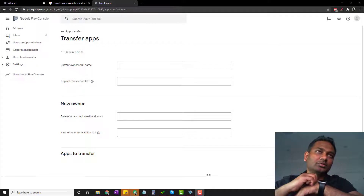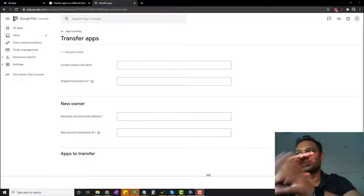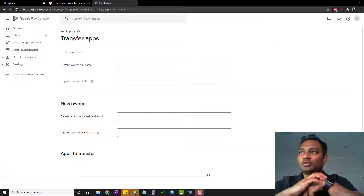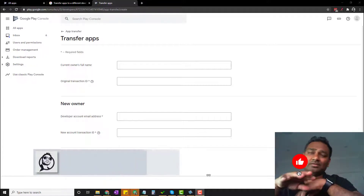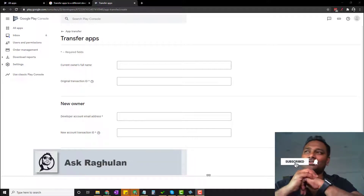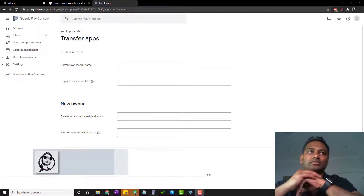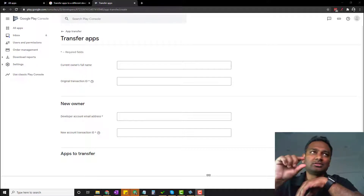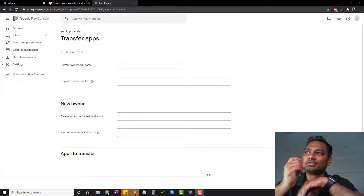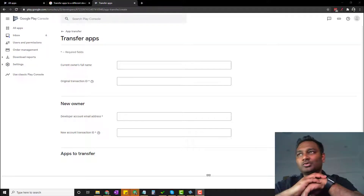Hey guys, in this video I'll show you how to transfer Android apps and move them between accounts. I thought it was going to be a very straightforward process, but this is actually a tricky process to transfer, so it took some time. We will run through those steps.